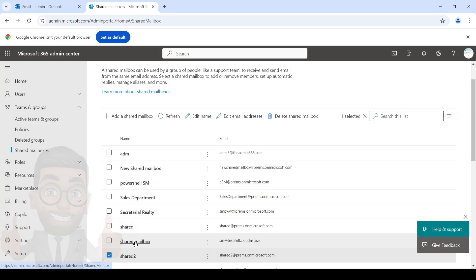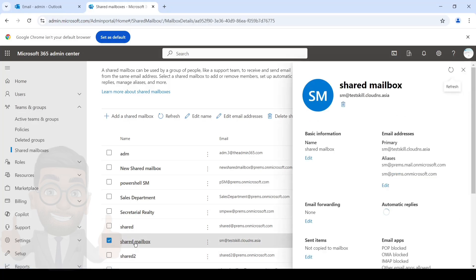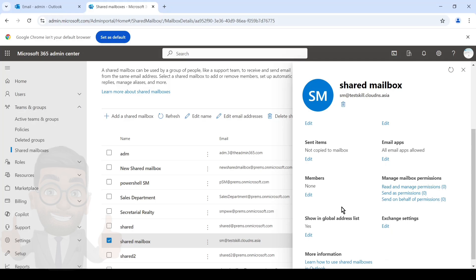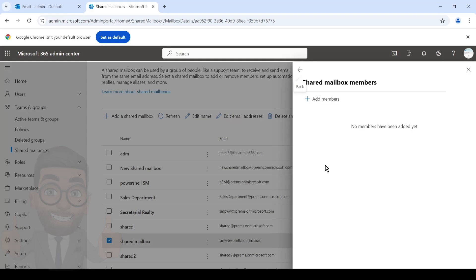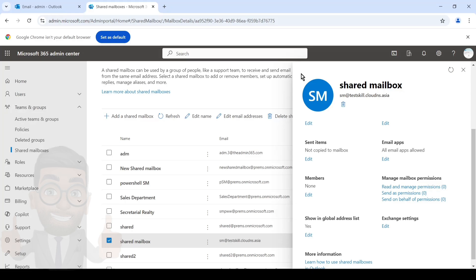So for example, if I click on this shared mailbox, under Members I can add that particular person to whom I want to give access — they'll be able to see the content of emails in the shared mailbox, both incoming and outgoing, and also send emails as that particular email address. If you add a person to the members list, it automatically gives them both read and manage and send-as permissions.